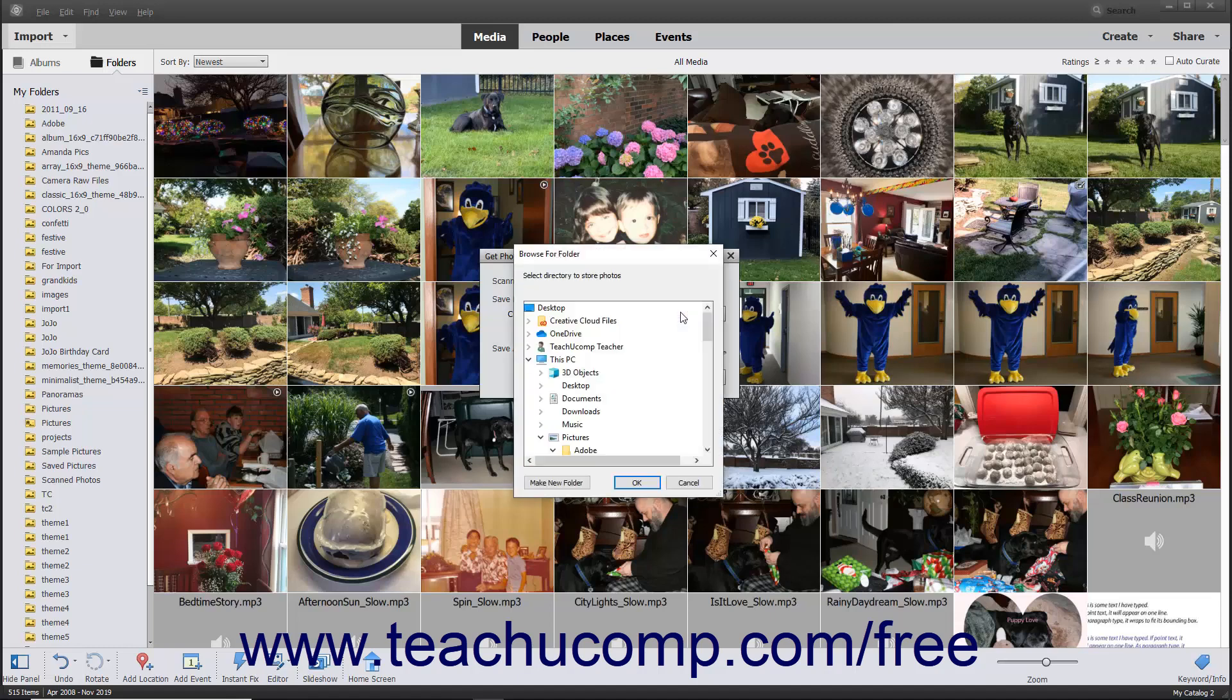Use the dialog box to navigate to and then select the folder into which to save the scanned image. Then click the OK button in the Browse for Folder dialog box to set your newly selected folder destination.